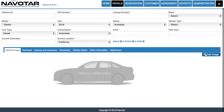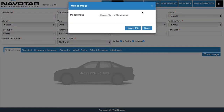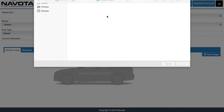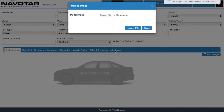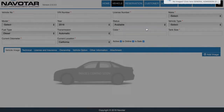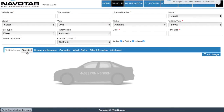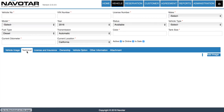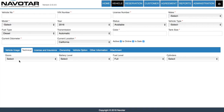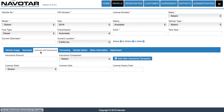Here you can input an image of your vehicle by simply clicking Add Image and choosing a file. Then you can go to technical details, where you can input facts such as the number of doors, the battery level, and fuel level. Then under license and insurance, you can input which insurance company your vehicle is insured under and in which license state.